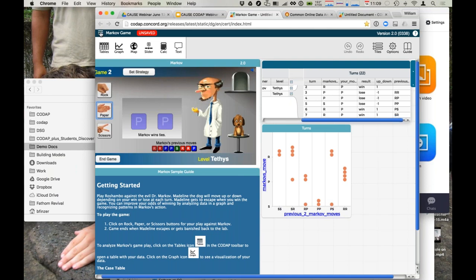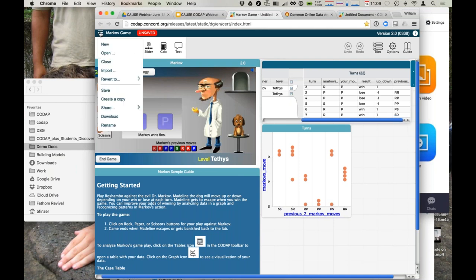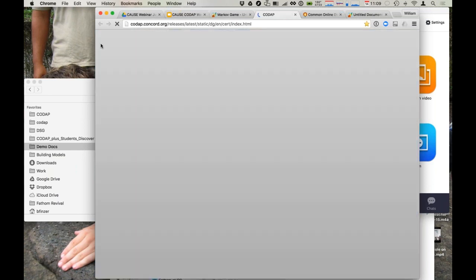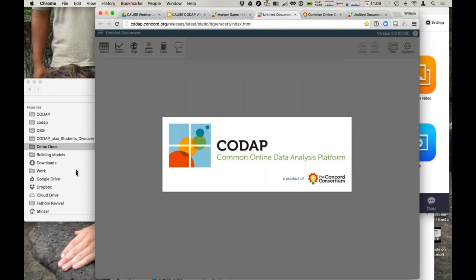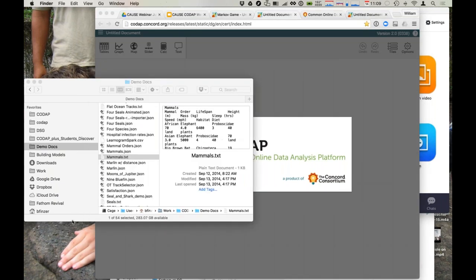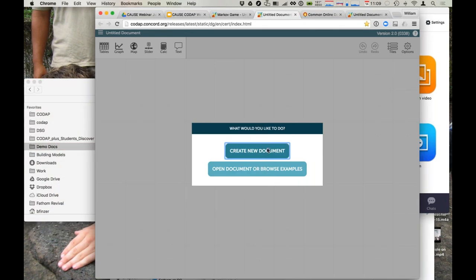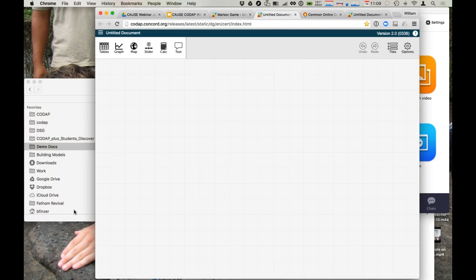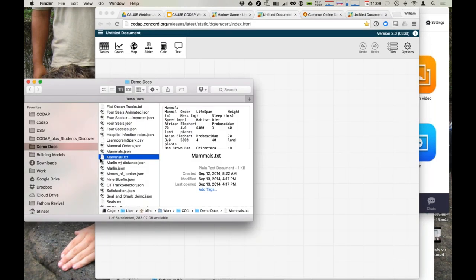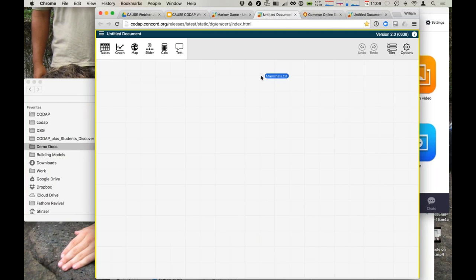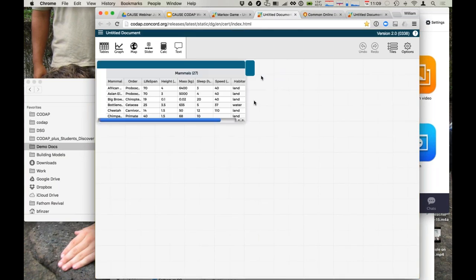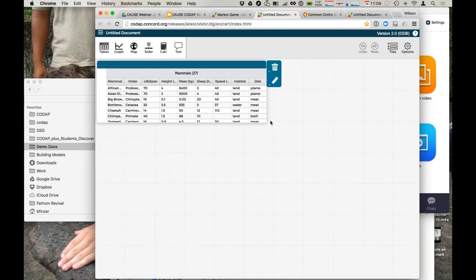Now I'm going to show you another way, and to do that I will make a new document. On my desktop I have a text file. This could be a comma-separated-values text file, CSV, or this happens to be tab-delimited. And I drag it into CODAP. So I'm dragging something from my desktop, I'm dropping it in the browser window, and there's the data. So this is data that consists of mammals.